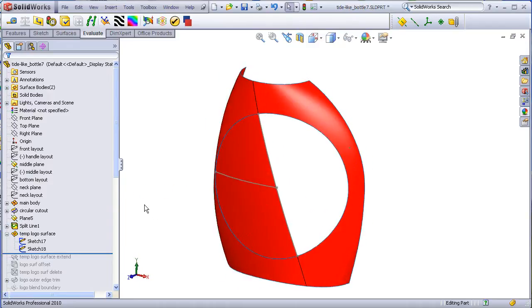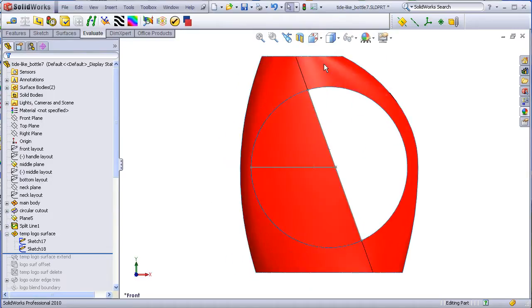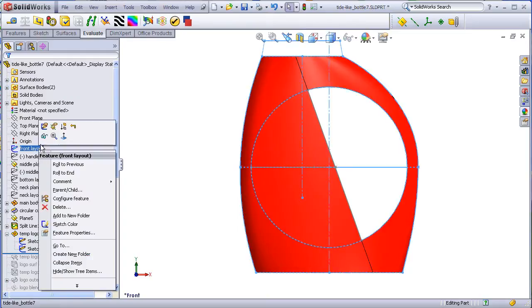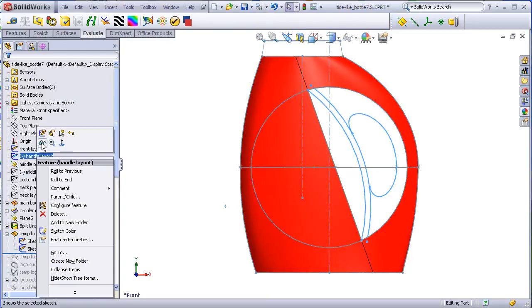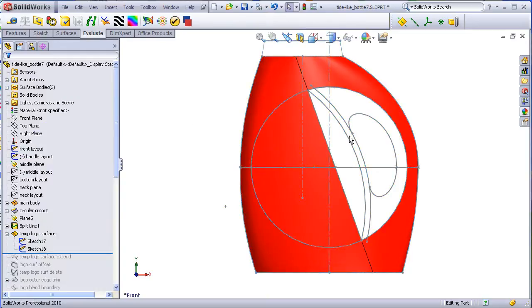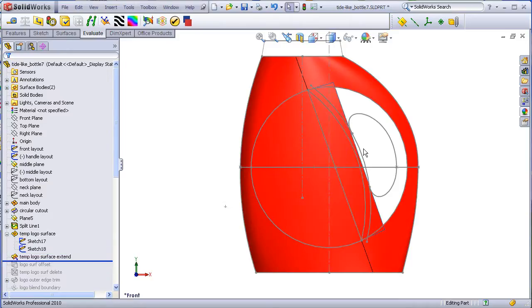The next step is to extend this surface because we know that the logo surface actually arcs out to this area. So I will just make sure that this extends far enough to get past this arc in my layout sketch.